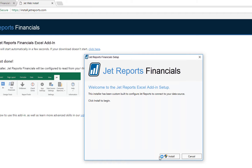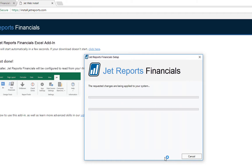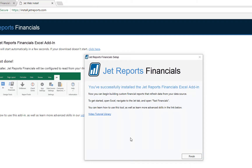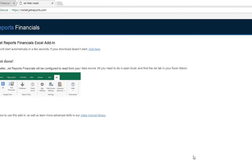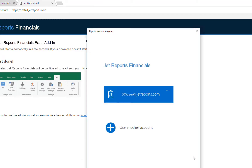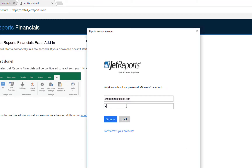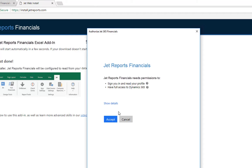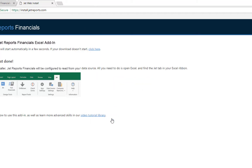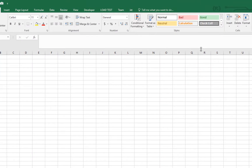Start the downloaded install program, click Install — which does require administrator permissions on the machine — and click Finish once the add-in has been installed. Then, when prompted, log into your Microsoft account to activate the JET Excel add-in.